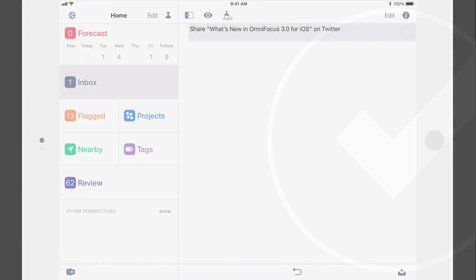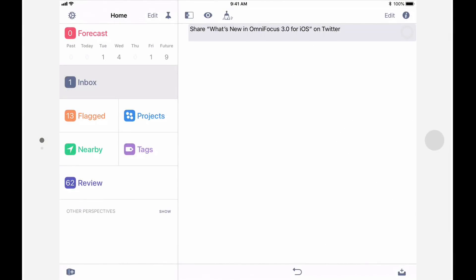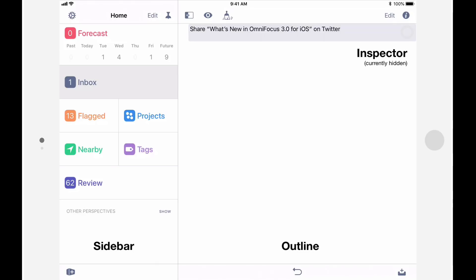And here we are in OmniFocus 3. If you've used OmniFocus 2 for iOS, you'll feel right at home when you launch OmniFocus 3 for iOS for the first time. OmniFocus 3 is designed around three panes, the sidebar, the outline, and the inspector.